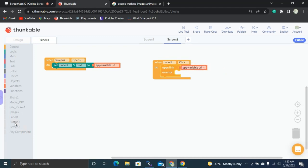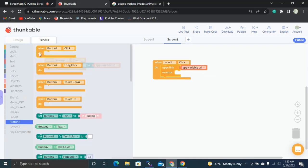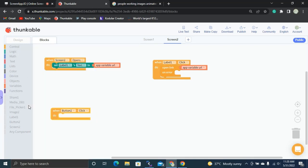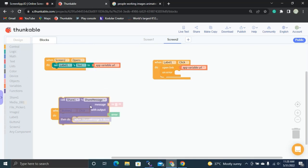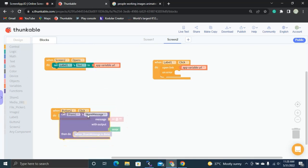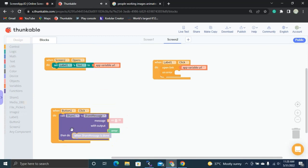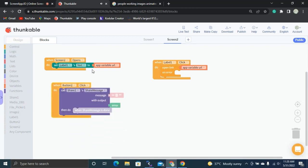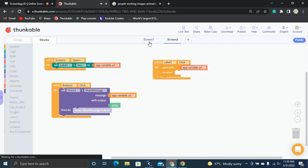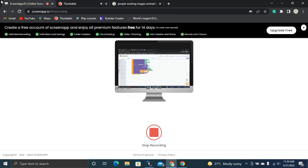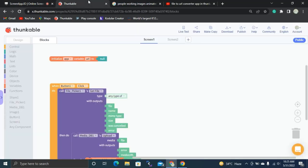Whenever the user clicks Button Two, we share a message with the user — that message is the URL. So this is the overall app logic.